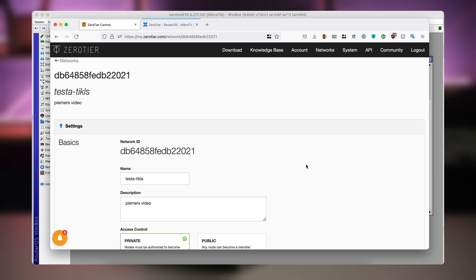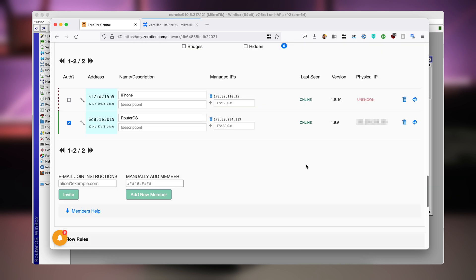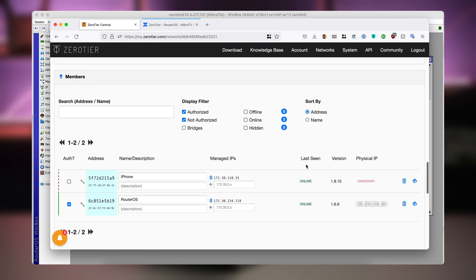Click on the checkbox to allow pending devices into the network. Scroll down until you see Members. In the Members section you can see my router here, which is already authorized with the checkbox. And now my phone is also trying to connect — it shows last seen online, so it's already attempting to connect, but it's not authorized yet. So I must click on this checkbox. Now my phone is also part of the network.